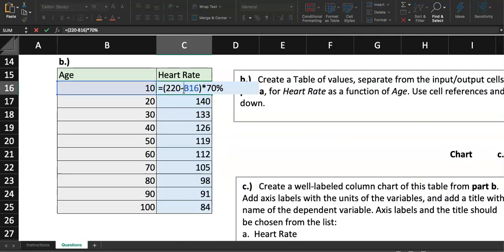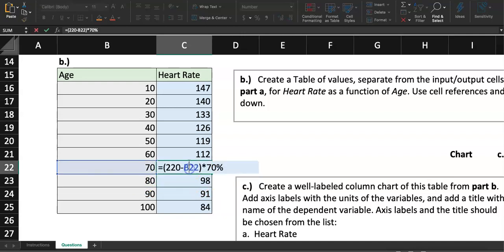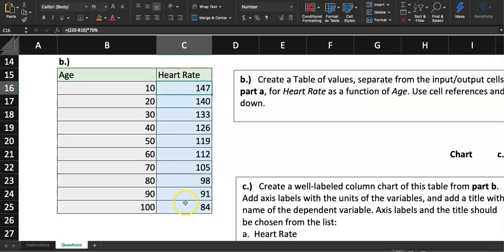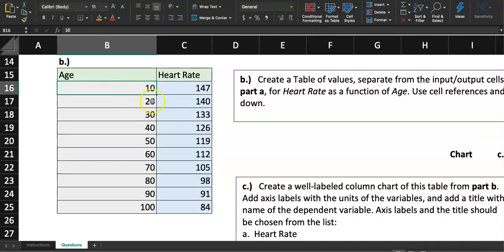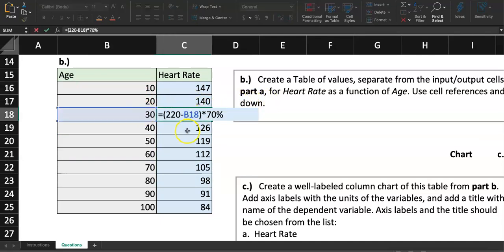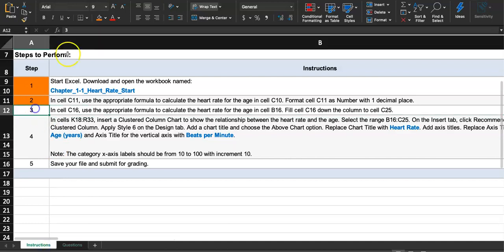What we just did was copy the formula from C16 all the way down to C25. The outputs changed: 147, 140, 133, 126 — going down as expected. If you double-click a cell you can see it's using the age immediately to the left as its input. We wanted the formula to move down and use the input age in the adjacent cell as we go down the table. Step three is done.